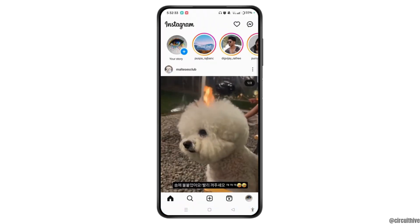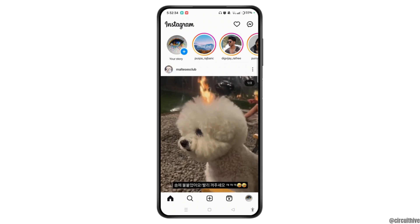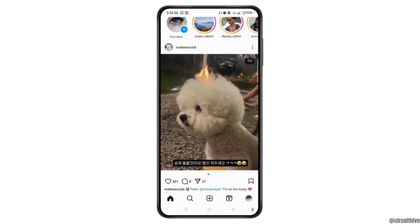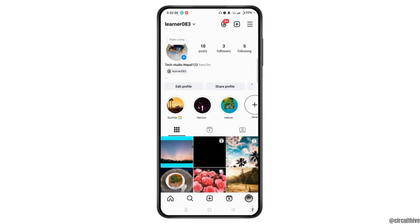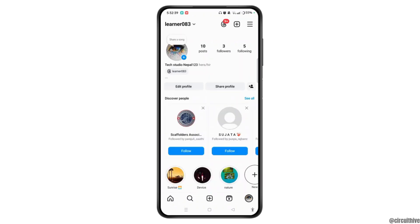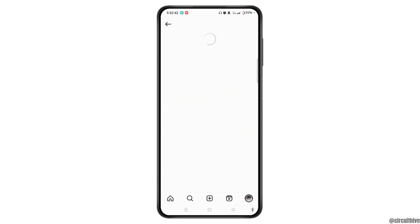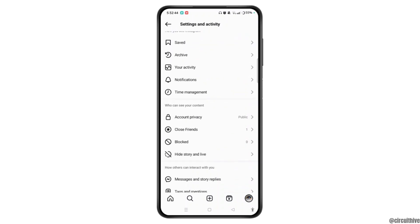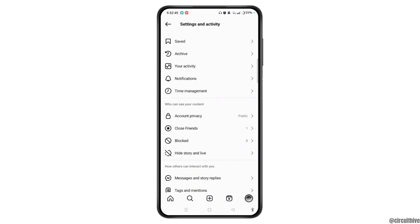Make sure to sign in to your account. Tap the profile icon at the bottom right corner of the screen. Then tap the three-line icon at the top right corner of the screen, scroll down, and locate Your Activity.